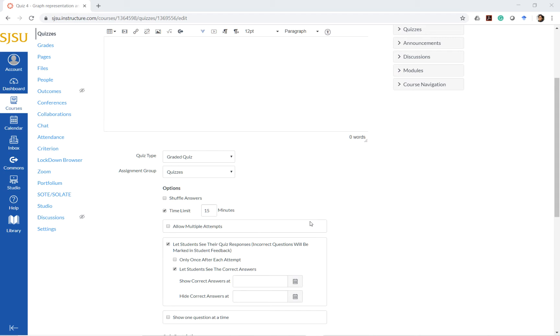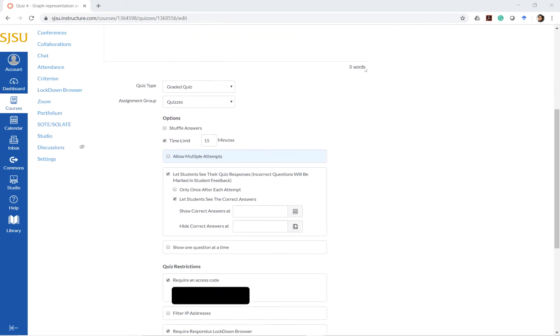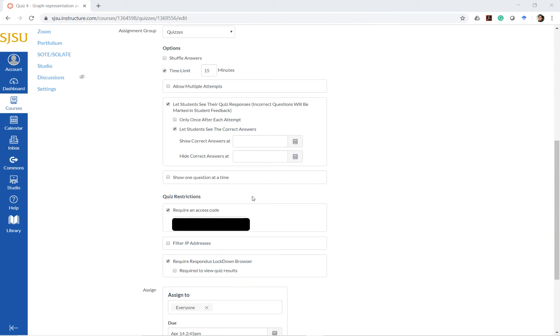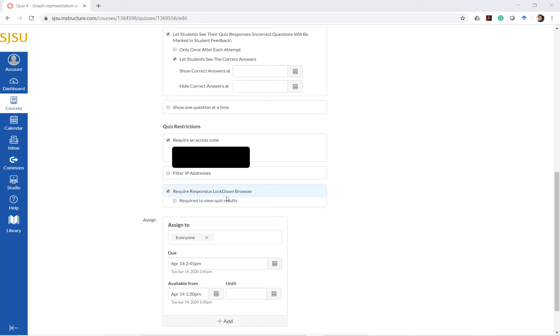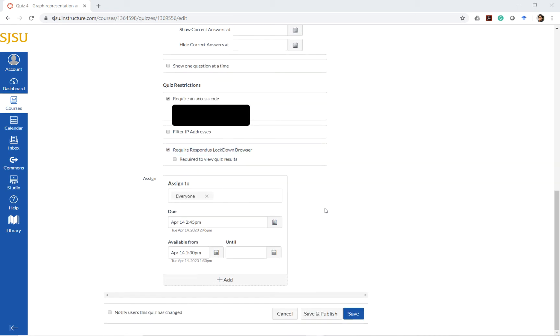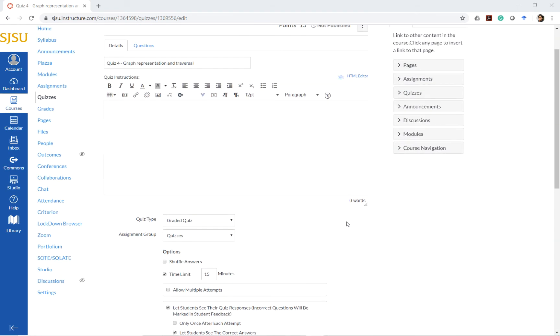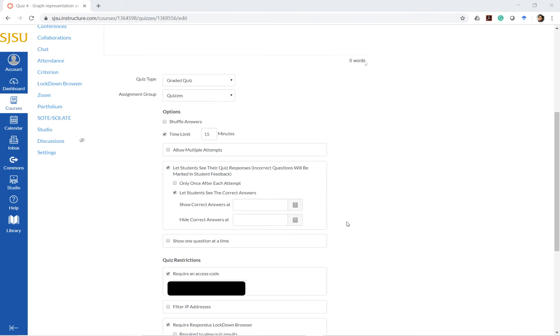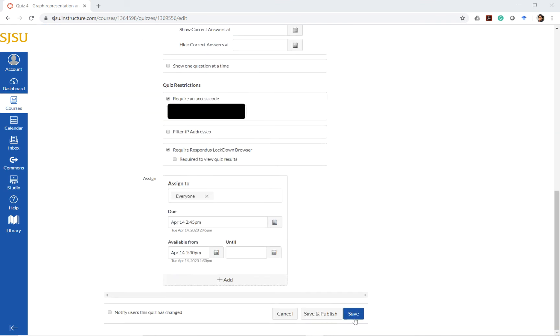Here I have set up a Canvas quiz just as you would normally do. Along with that, I have quiz restrictions meaning I require the students to use an access code and I also require them to use Respondus Lockdown Browser. The questions and everything is set up as per usual, the way we would set up a normal Canvas quiz.